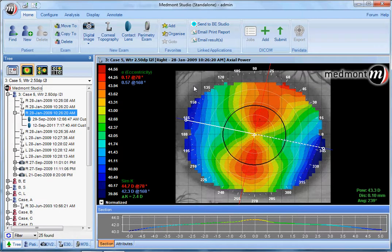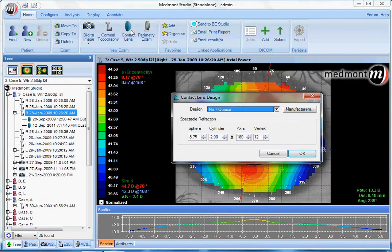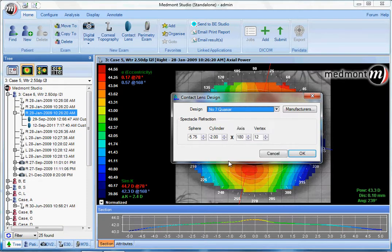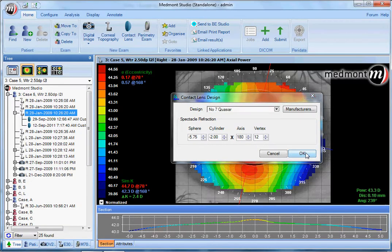This video describes the fitting of the number seven Quasar toric lens through the Medmont E300 corneal topography fitting software. Start with a good quality image, then go to the home tab and contact lens icon. Select from the design menu the number seven Quasar. Enter your Spectacle Rx and vertex distance, then click OK.